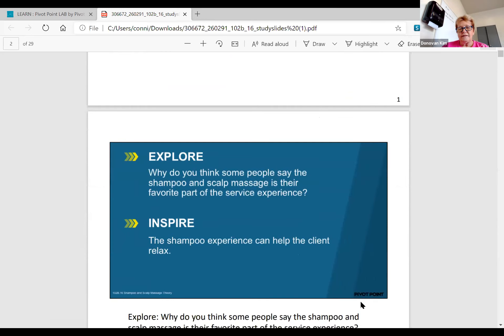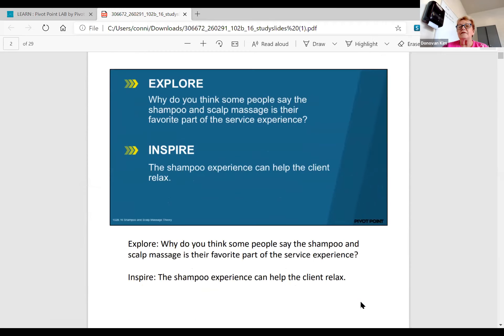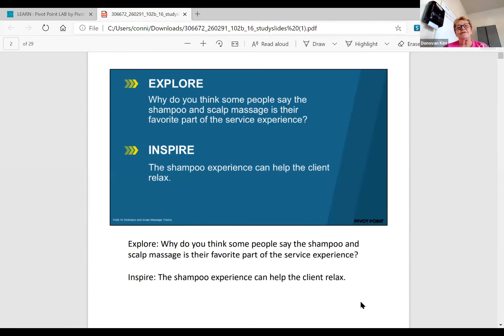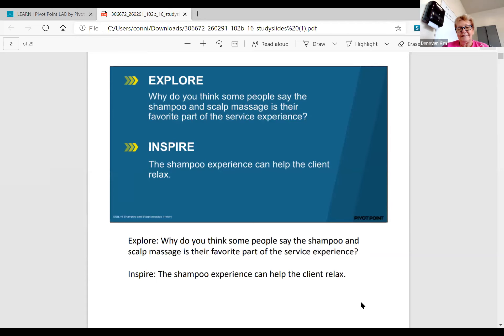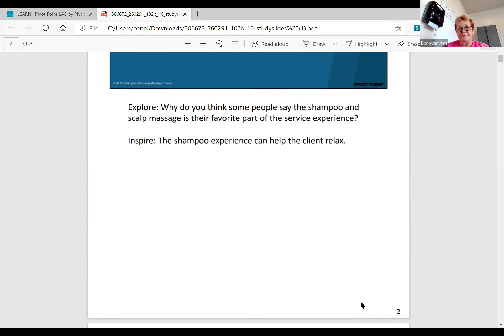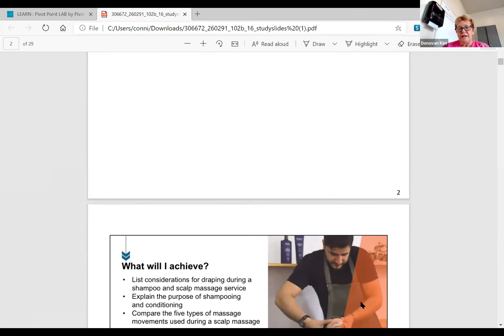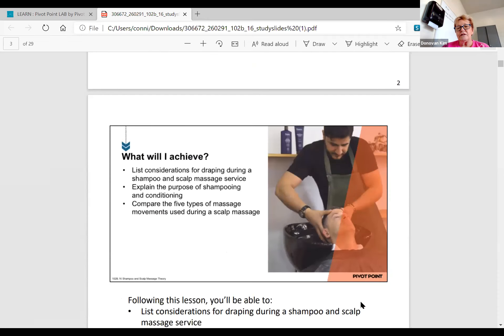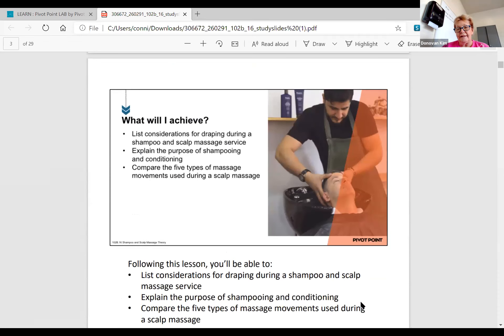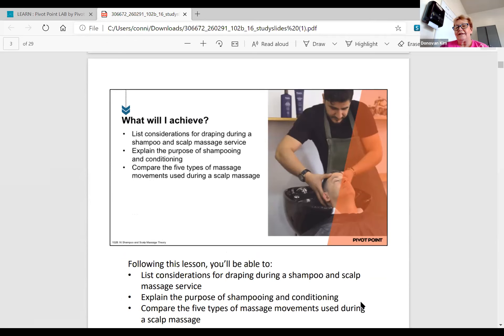Why do you think some people say that the shampoo and scalp massage is their favorite part of the service experience? Because it relaxes them, right? This is the experience that they actually remember. A lot of times they look forward to it. Sometimes you guys aren't offering that shampoo, but that shampoo is included in the price of the haircut so they get that nice feeling from you, so you can get your tip.